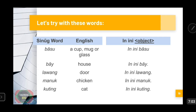Here are some example sentences. Listen to how I pronounce these words. When someone asks 'Uno in ini,' and you refer to these objects, you will reply as follows: 'In ini basu' — this is a mug or a cup. 'In ini bay' — this is a house. 'In ini lawang' — this is a door. 'In ini manuk' — this is a chicken. 'In ini kuting' — this is a cat. I'm keeping it very simplified.